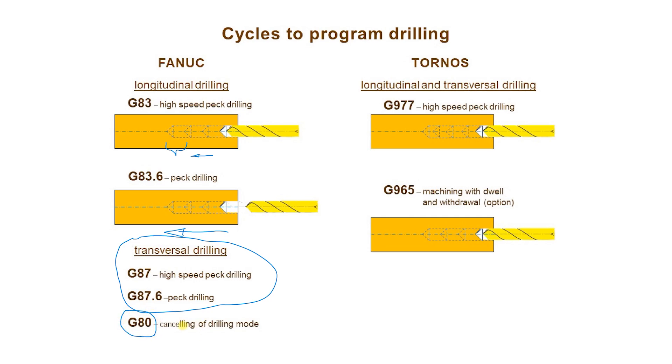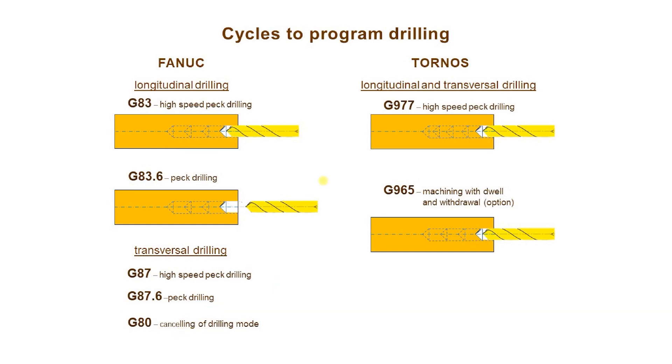The same function has any code from group 01, like rapid traverse G0, linear interpolation G1, circular interpolation G2, G3.